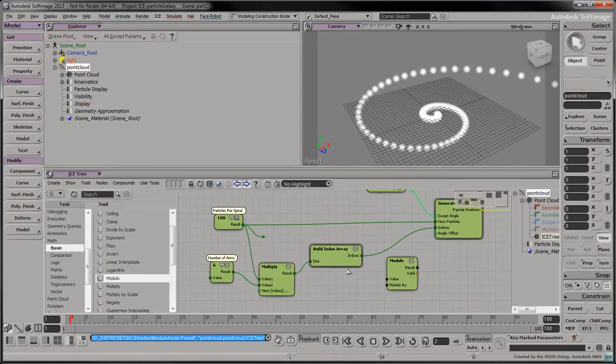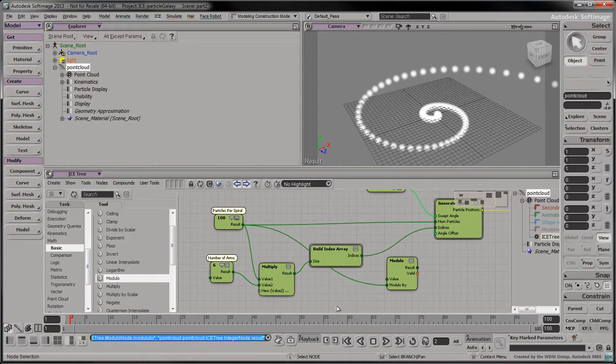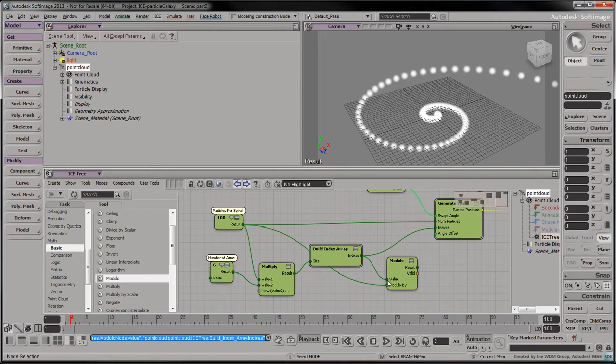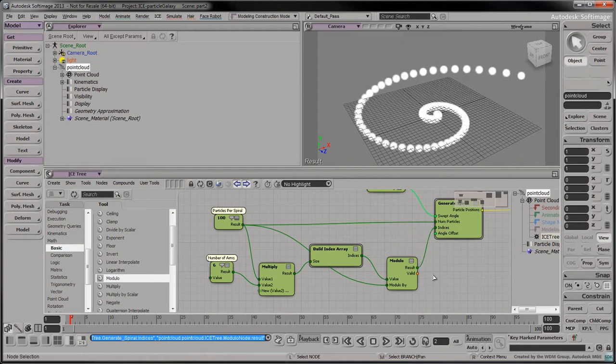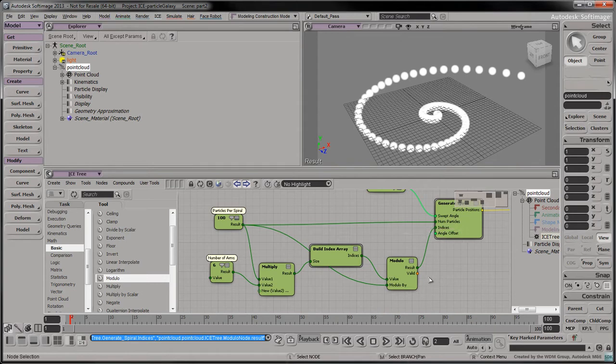Connect the 100 node into the modulo by input port. Connect the indices output port into the modulo's value port. Connect the modulo's result into the generateSpiral's indices port. You may notice that the spiral has become thicker in the viewport. That's because the six spirals are currently superimposed at the same position. Let's use the Angle Offset input to rotate each spiral.